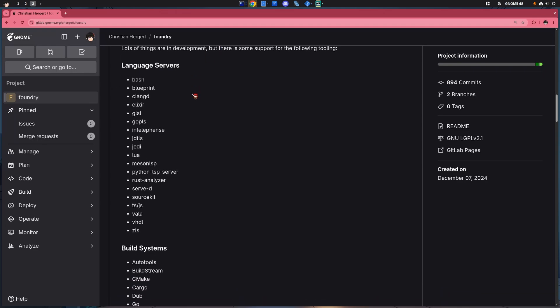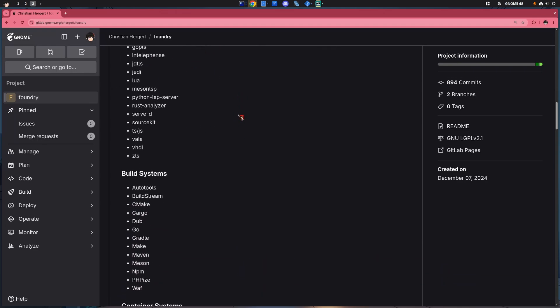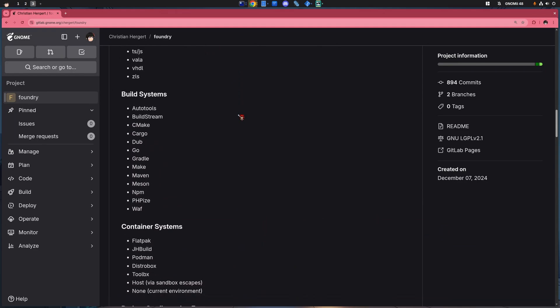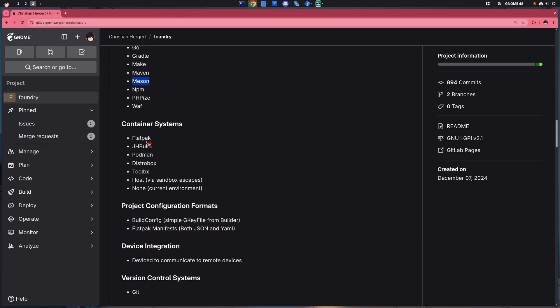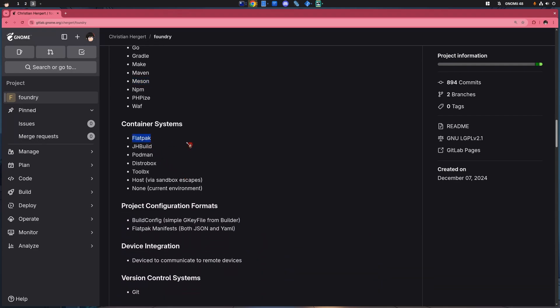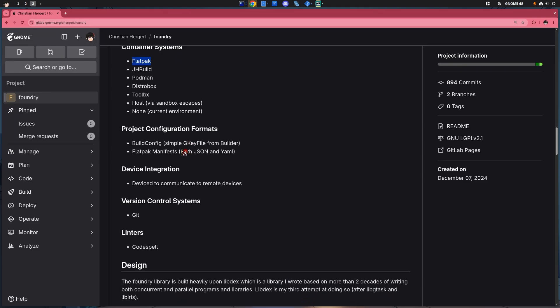And features? We got language servers, but we don't care. And build systems, we got mason support. We want that. We also want Flatpak from containers. Flatpak manifest support too. Works with JSON or YAML.